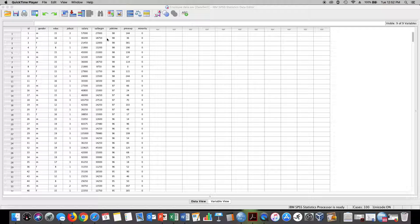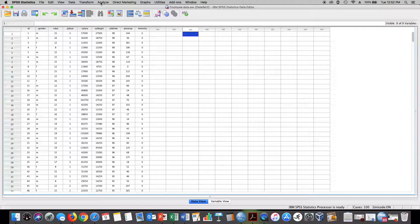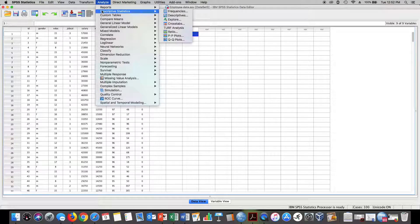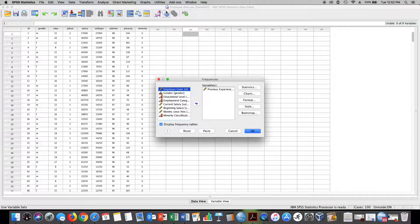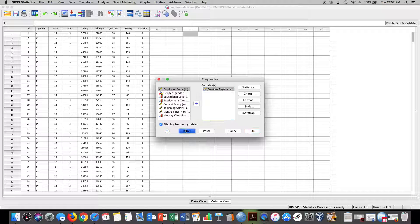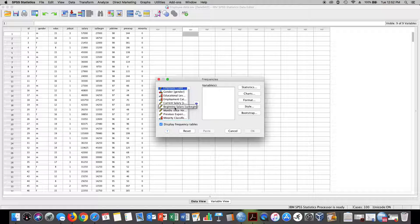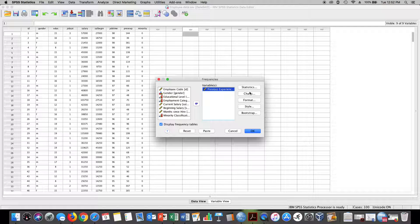To get the five-number summary, we click on Analyze, Descriptives, Frequencies. You can see here I'm just going to go ahead and reset it. Previous work experience right here is the variable, and then we move it over.